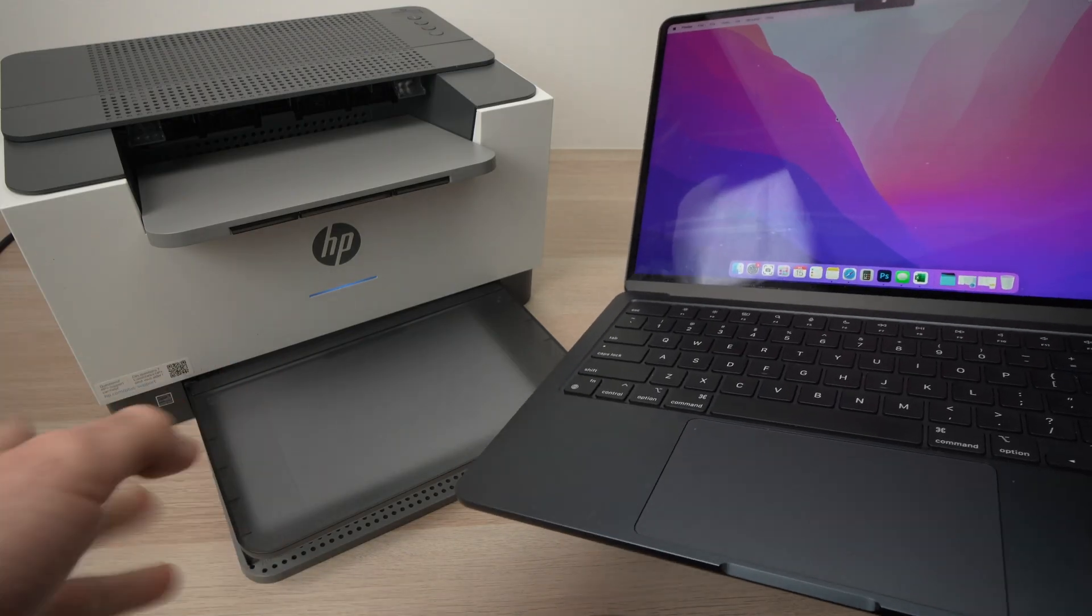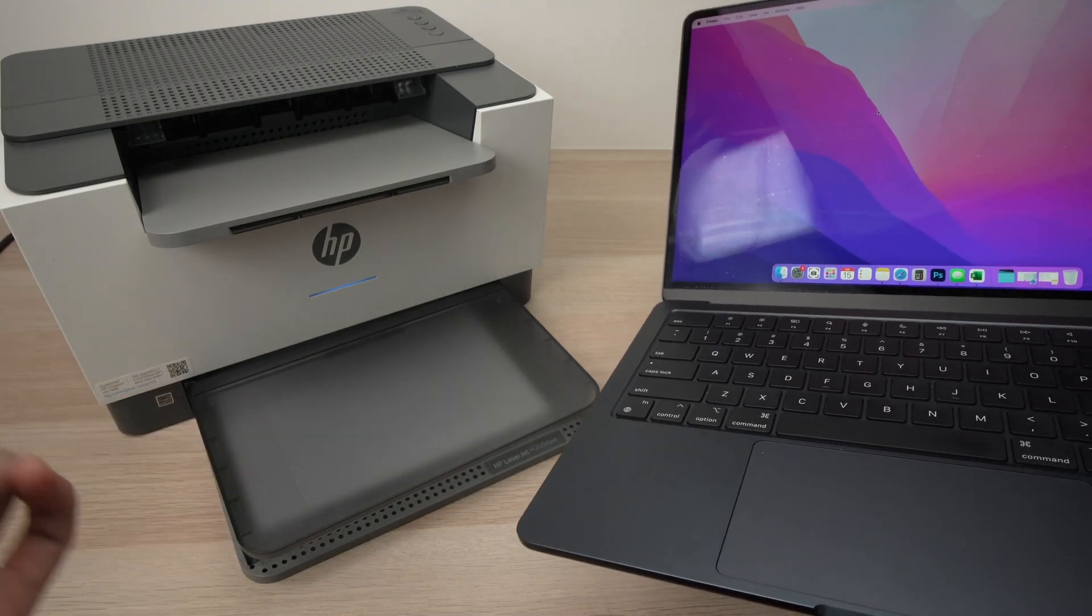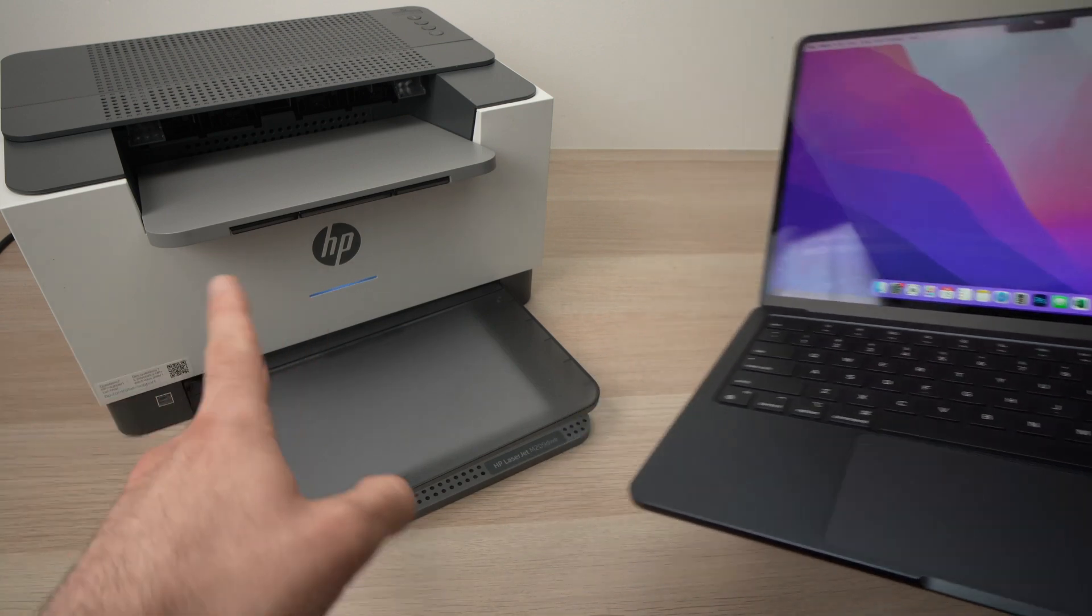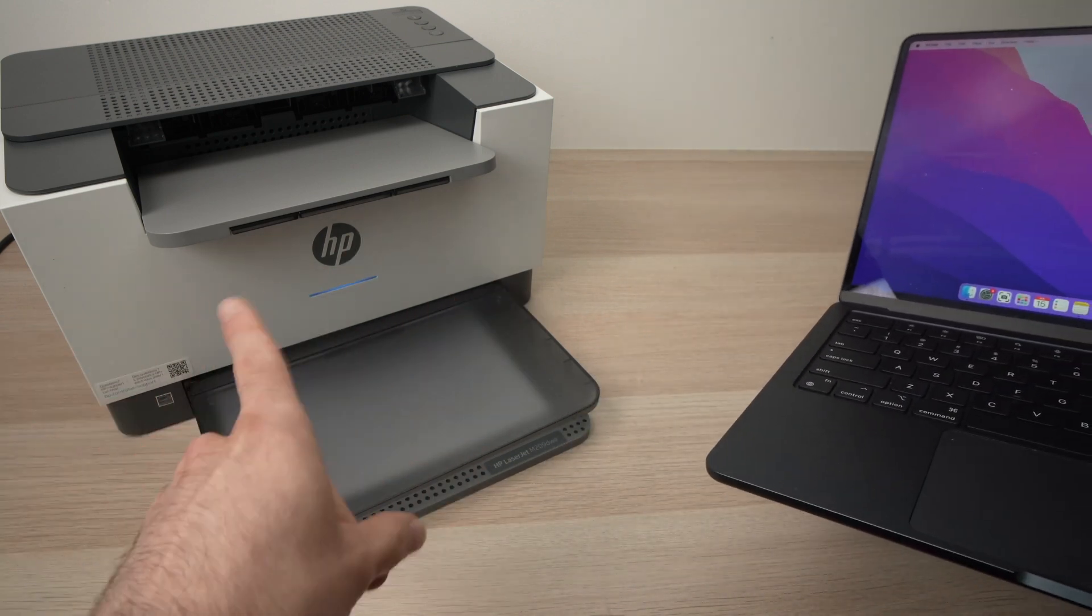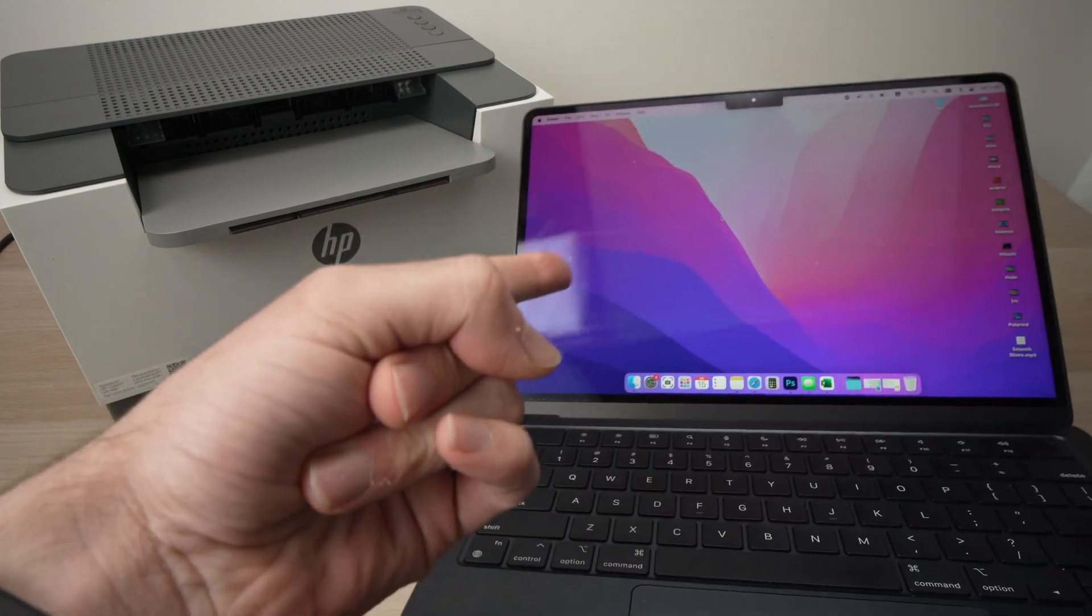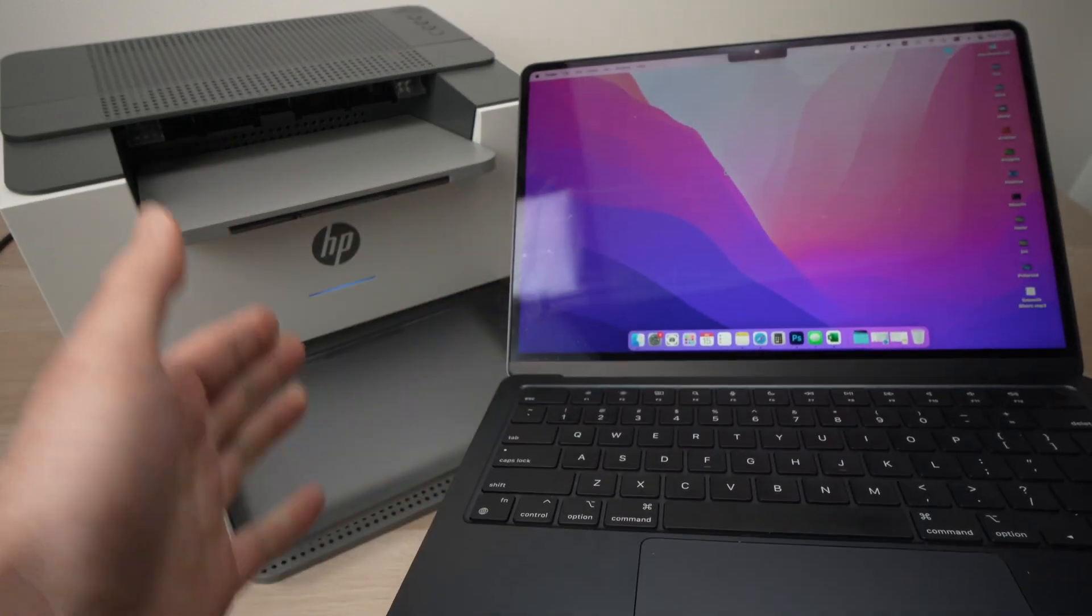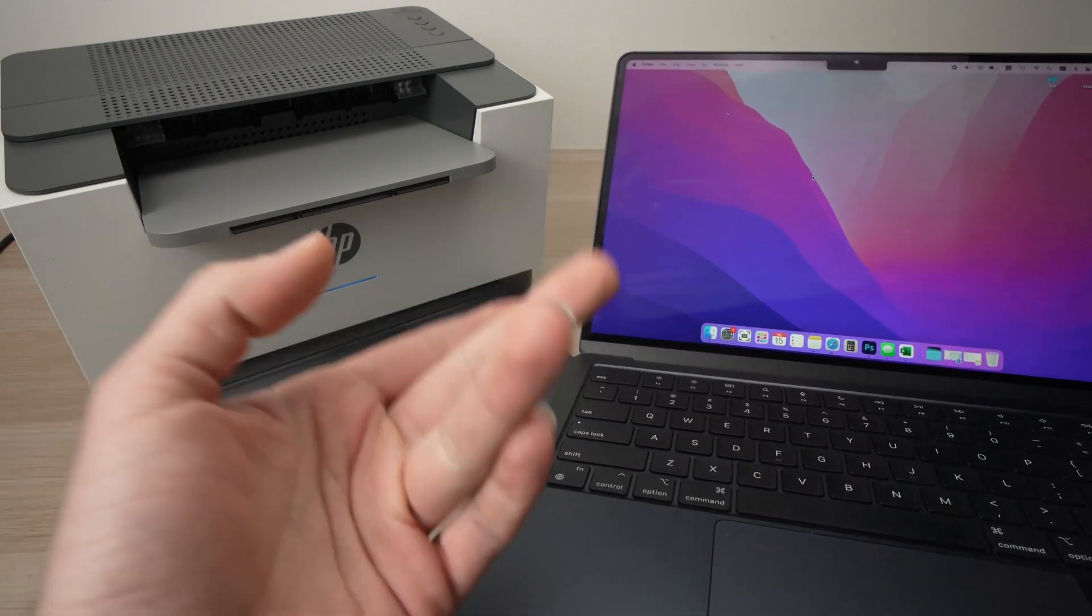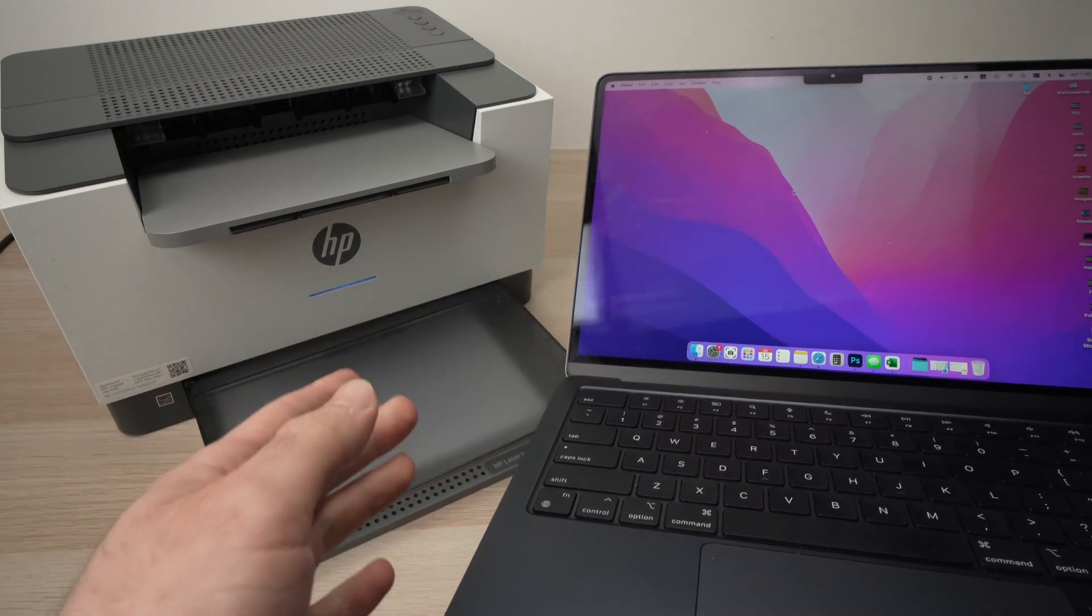In this video I'll show you how to connect your HP LaserJet M209DWE, or any HP laser printer that looks like this one, to your Mac computer. Could be a MacBook Air, iMac, it doesn't matter. You just have to follow what I will show you next.